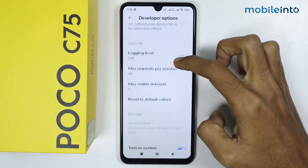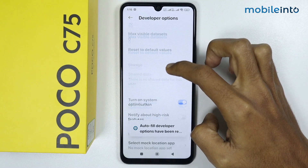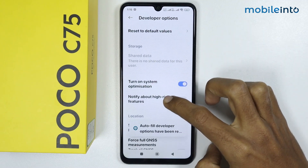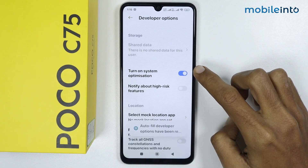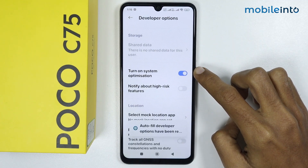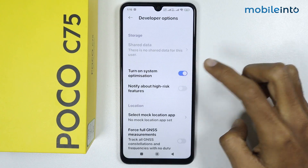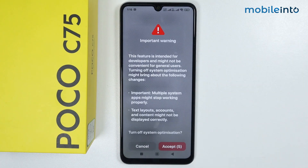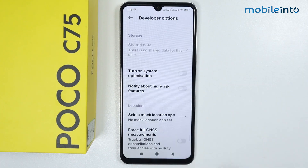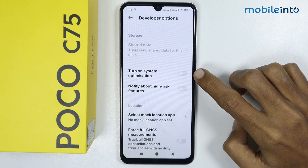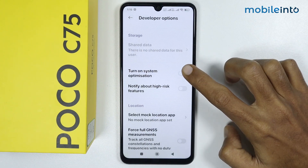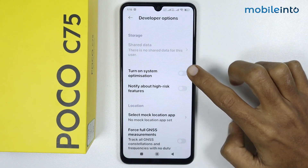From here, scroll down and you can enable or disable system optimization — just tap on it. Wait a few seconds and tap on Accept.